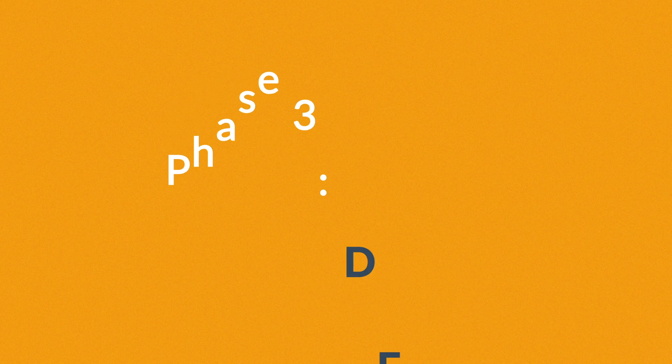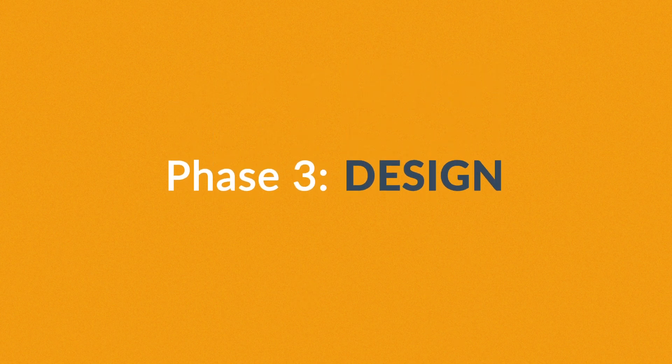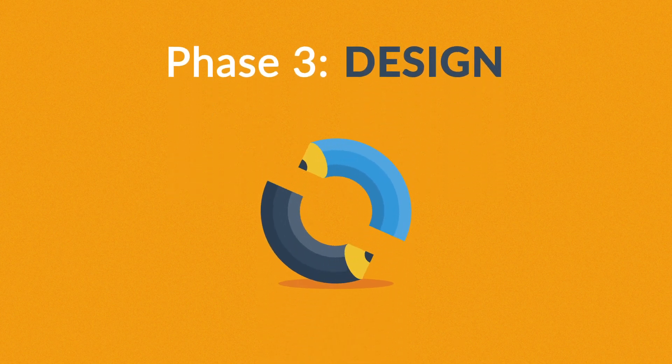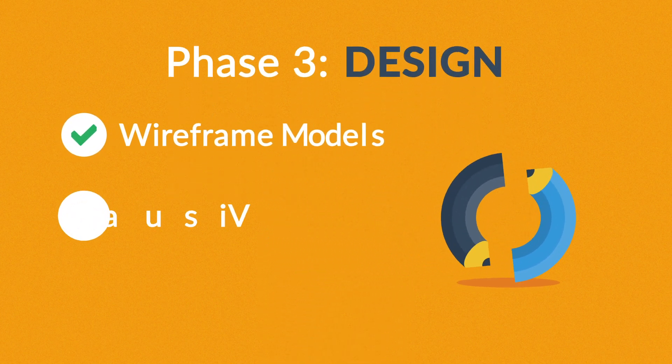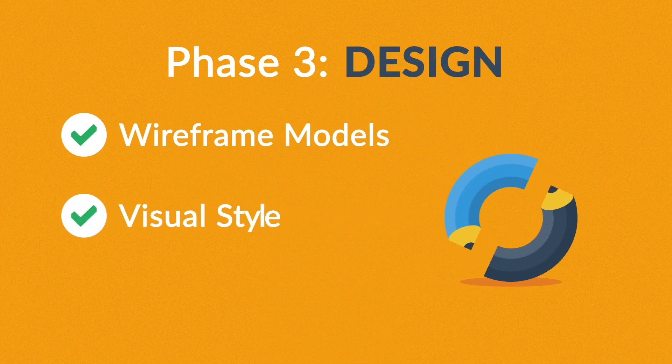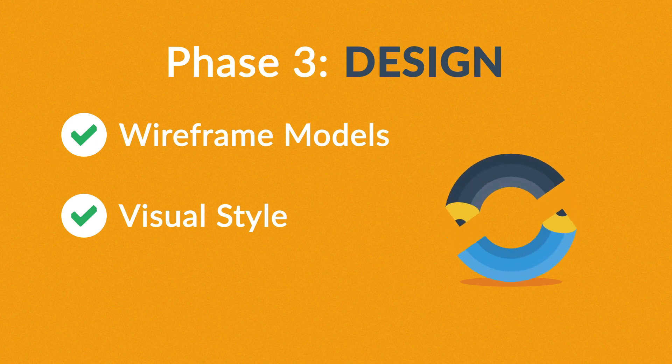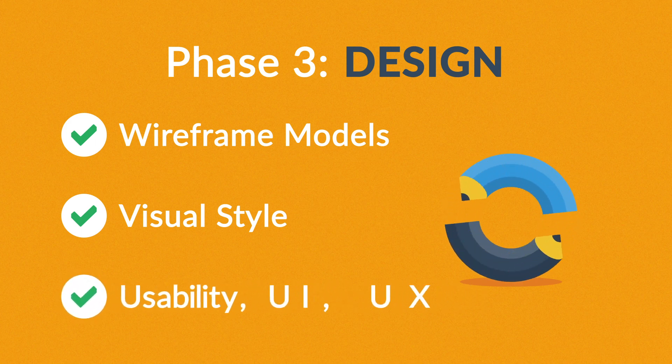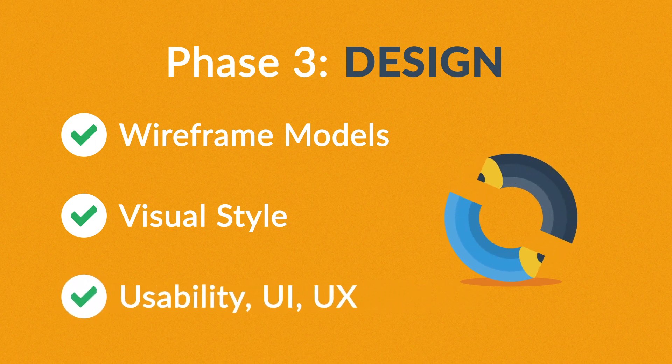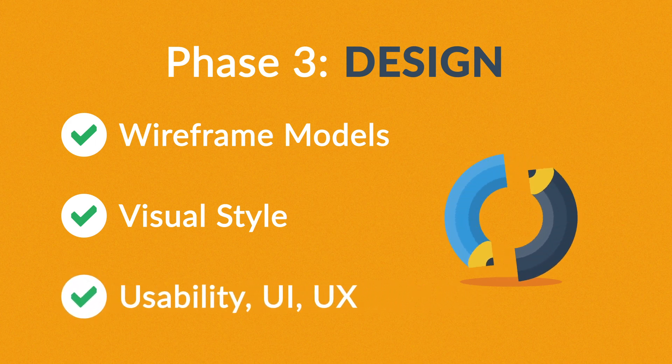Phase 3: Design. Not only do we focus on wireframe models and the visual style in this stage, but also on the usability of the user interface for the best possible user experience.